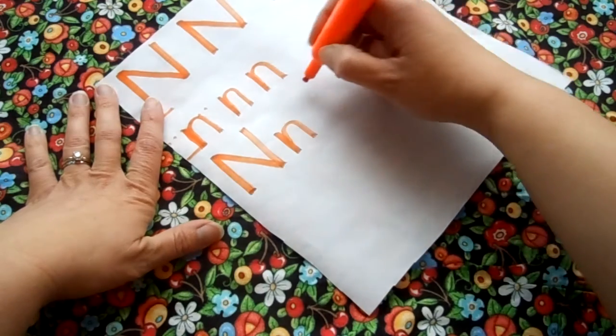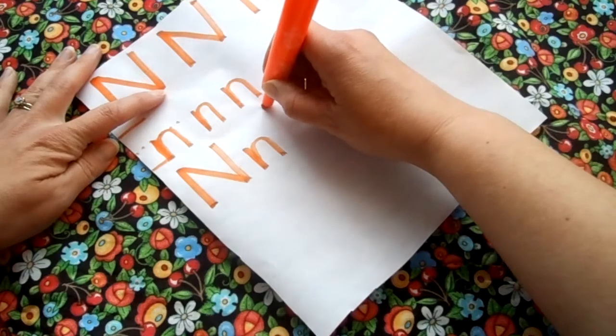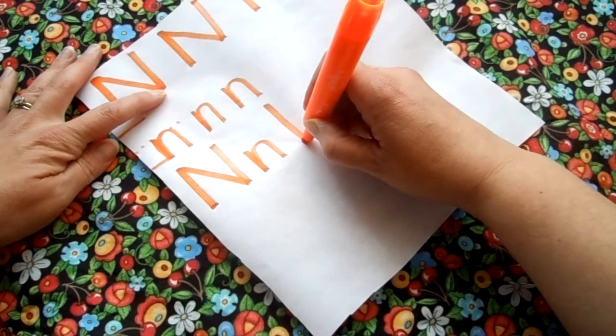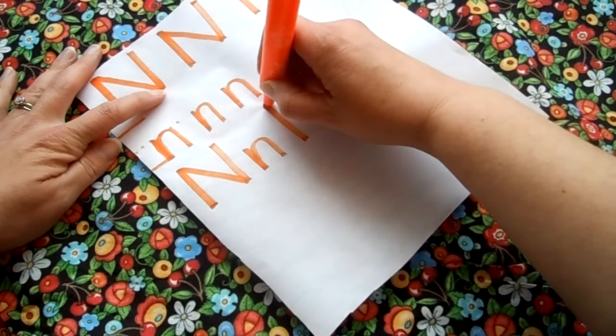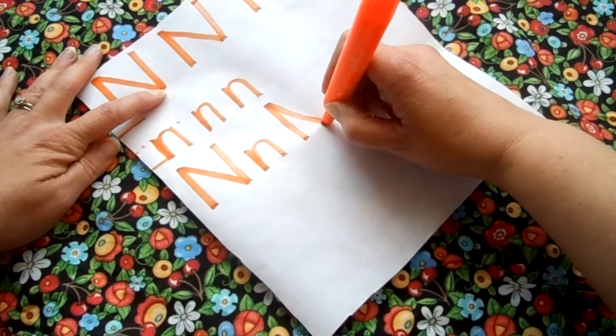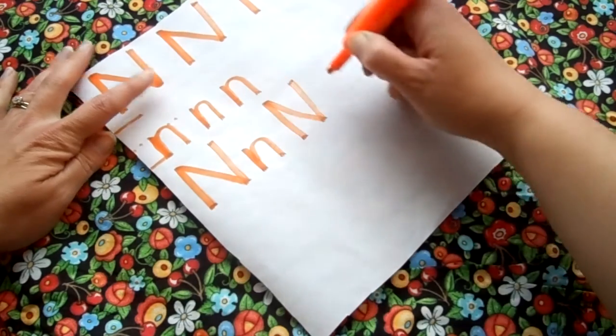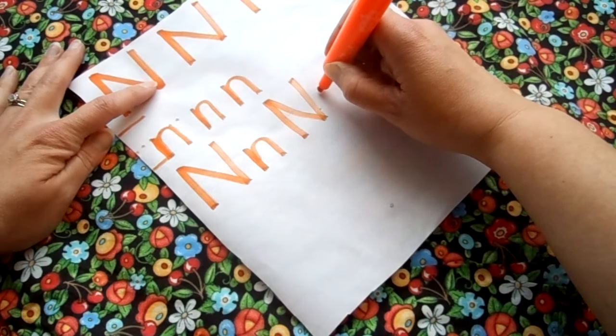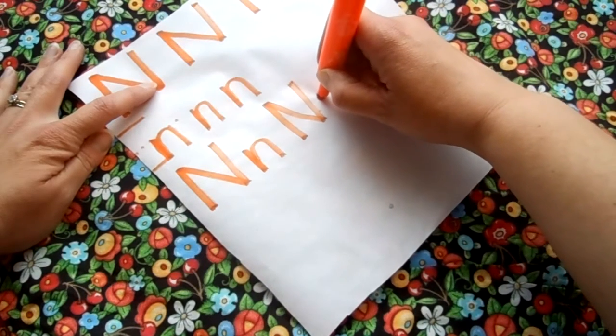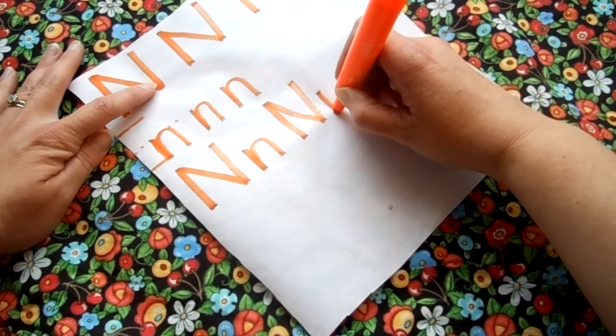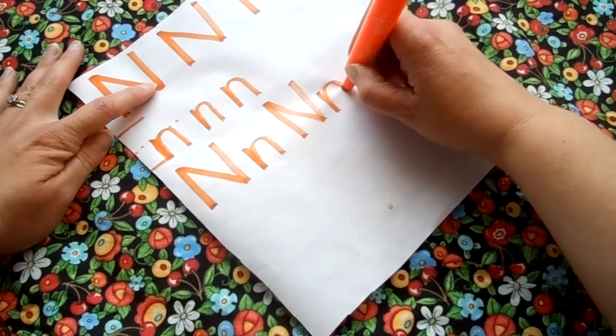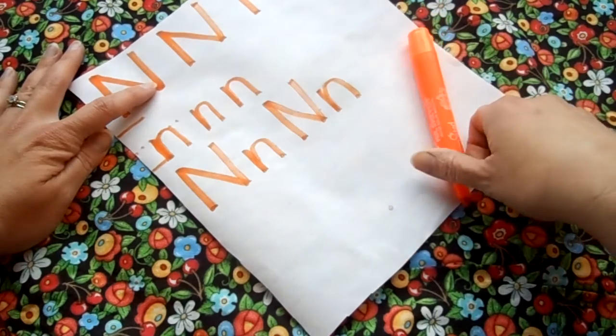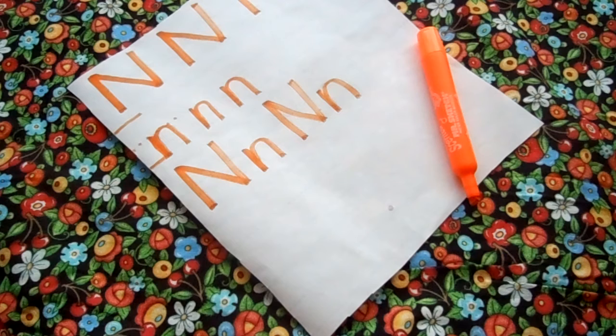Let's do another set. Start at the top, a line down, pick my marker up, go back up to the top, a line diagonal down, and a line up. There's another lowercase. Lowercase, start in the middle, a line down, and on the same line draw up, and a curve down. N, upper and lowercase n.